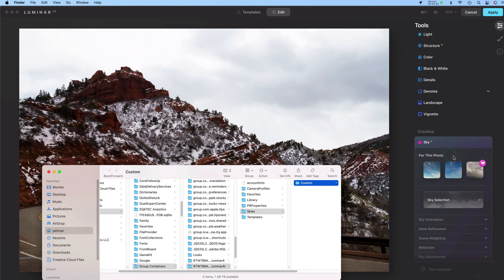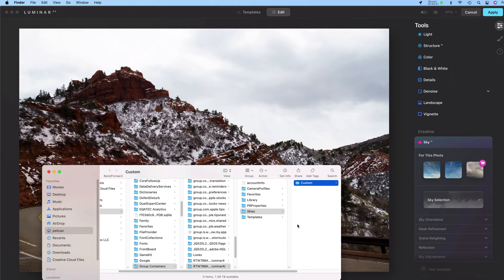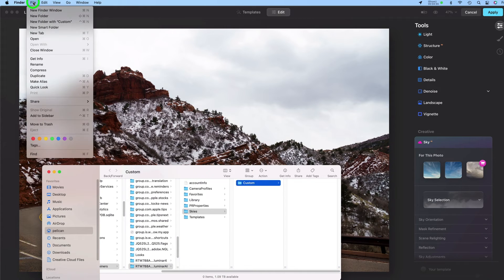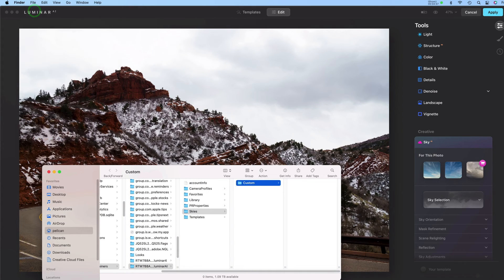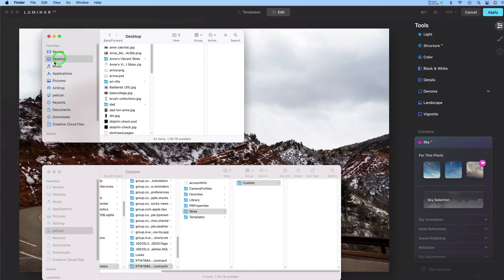This will open your Finder or your File Explorer and show you where your custom skies need to go. So I'm going to open another one of these windows. And I put my Sky Collection right on my desktop when I unzipped it.